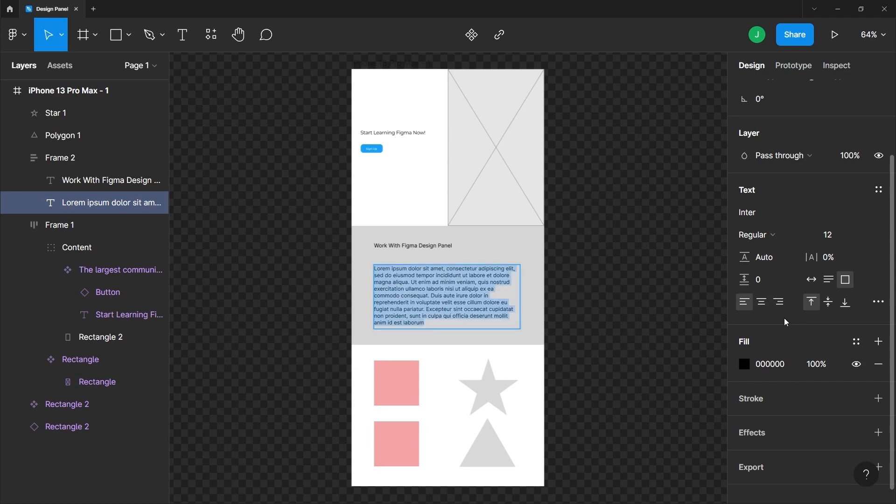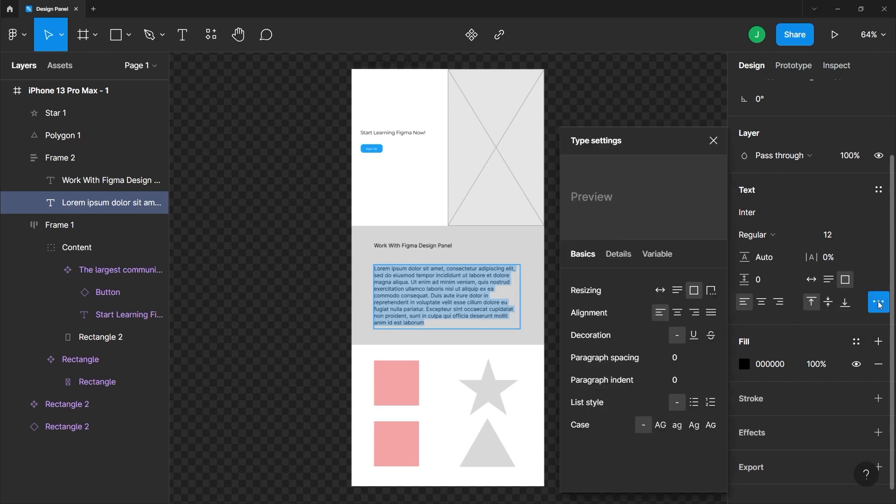Finally, you can also align it to the top, middle, or bottom. If you click this three dots icon, you will have more options. And we will go through that when we start learning about text.